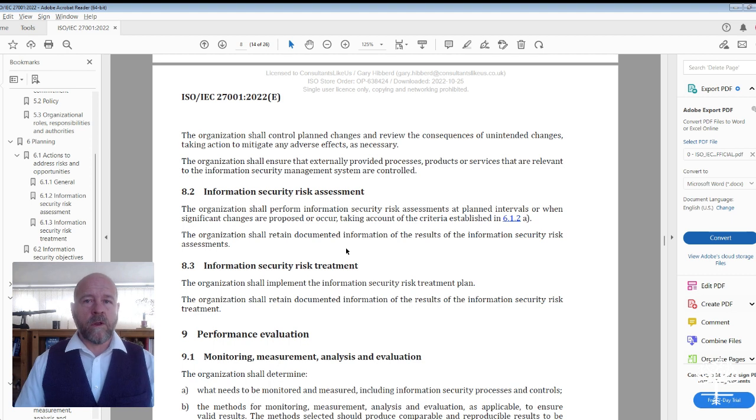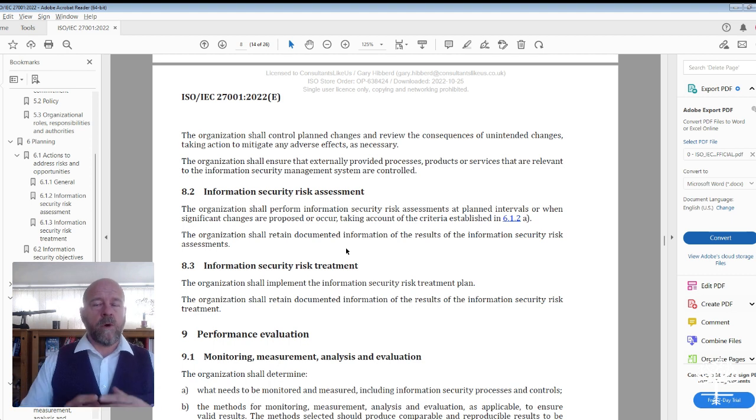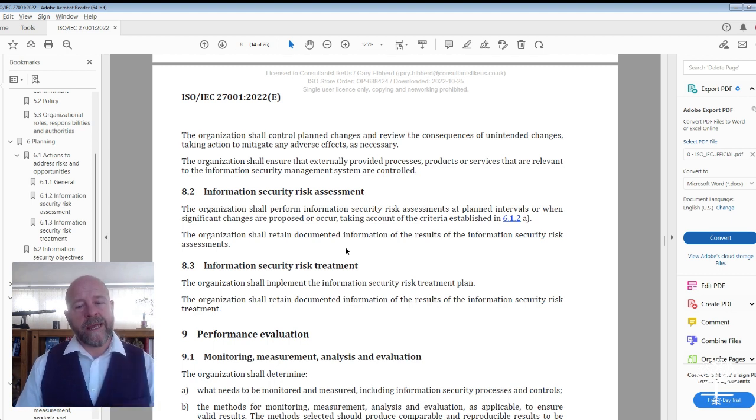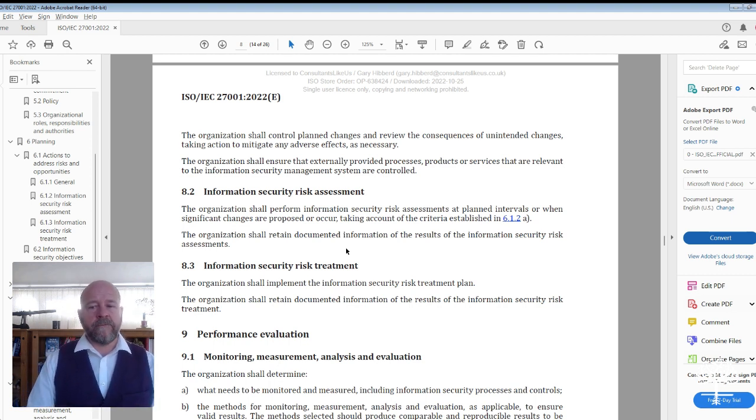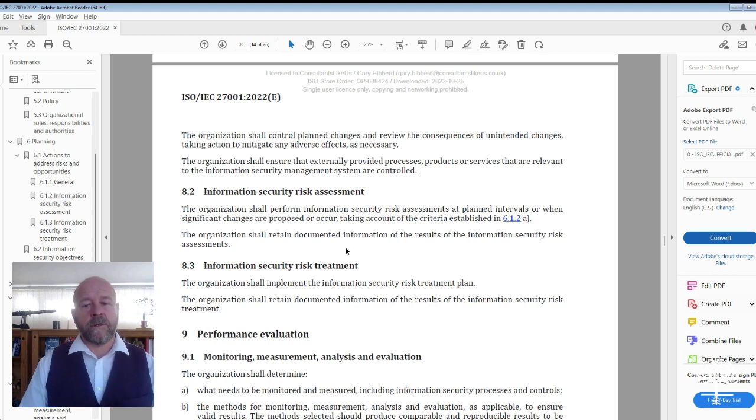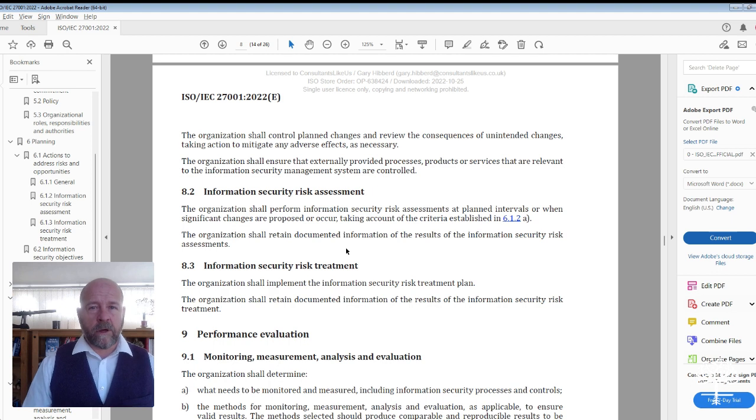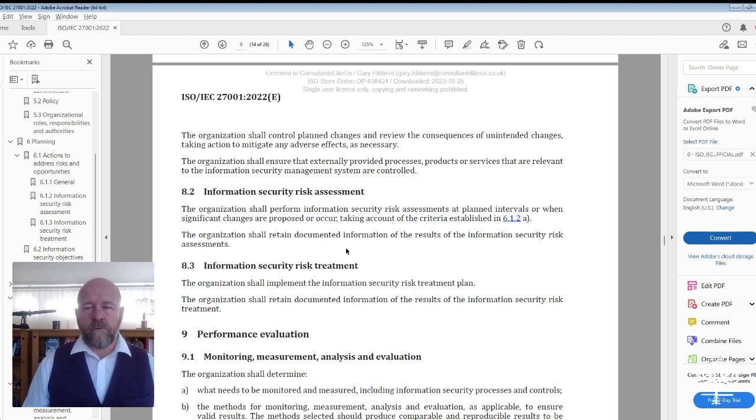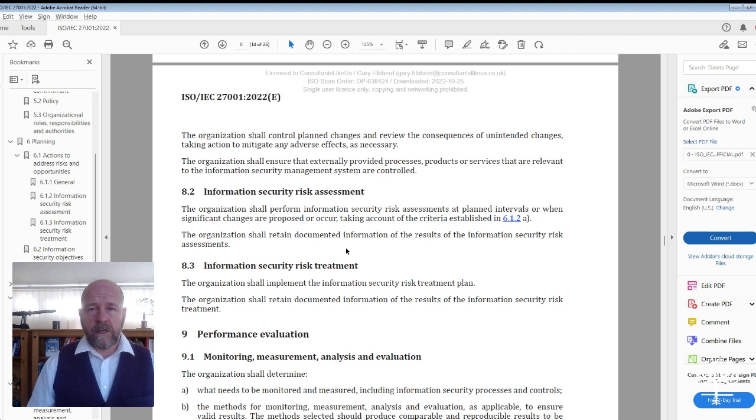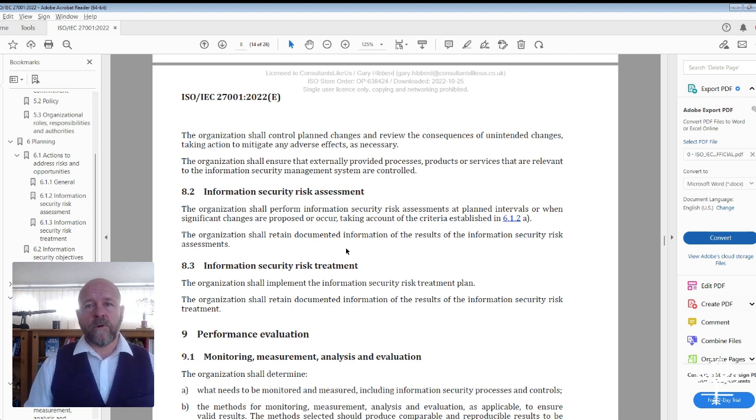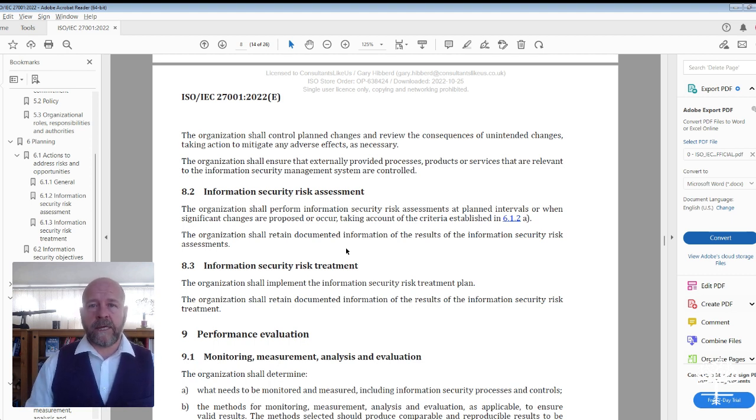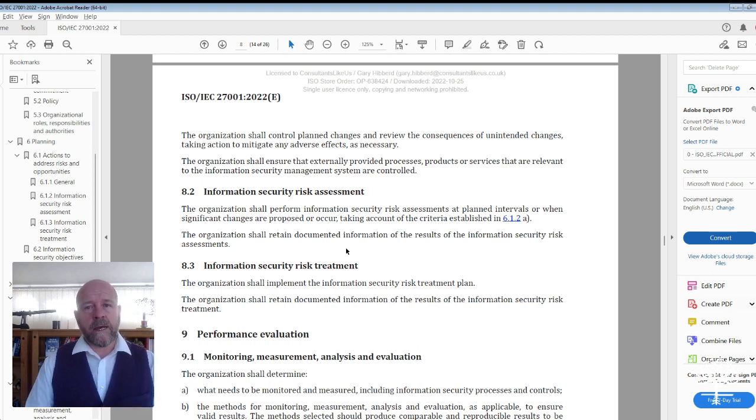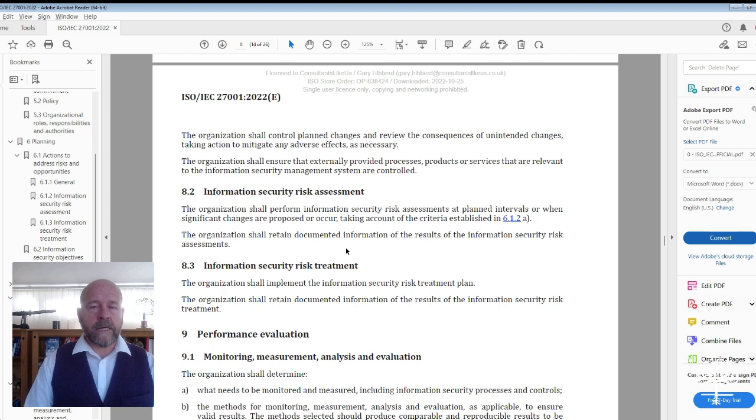What the standard is looking for is that you will have retained documented information about the security risk assessments, but also you need to have something that talks about the methodology. How are risks being assessed? When are they being assessed?